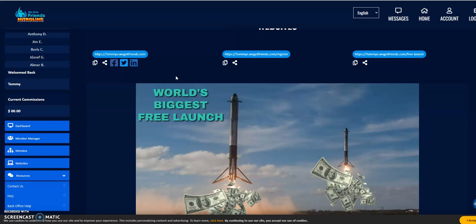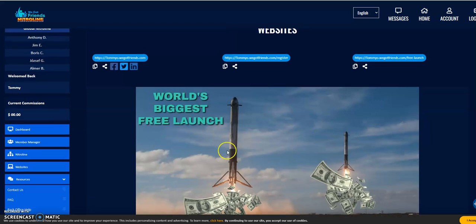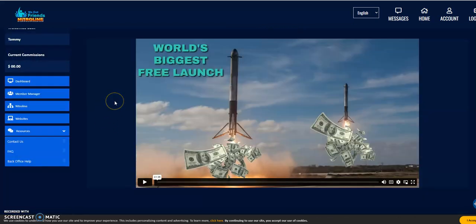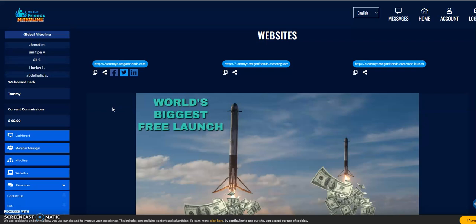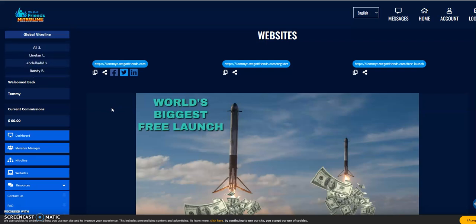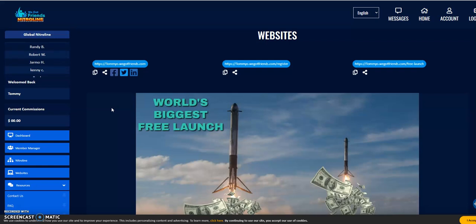There's also a tour video on the company as well. To start for free and get help building your downline, create your free account — click the link below. Thanks so much for watching. Bye bye.